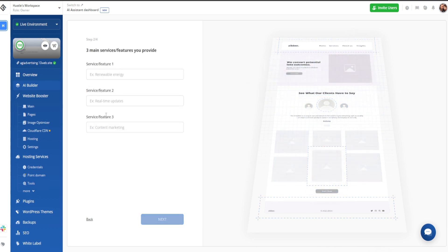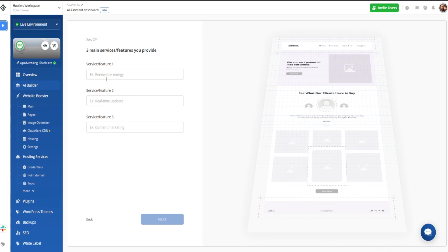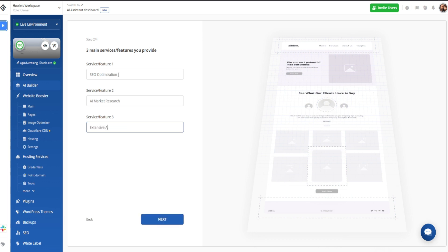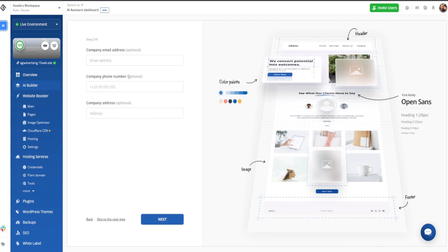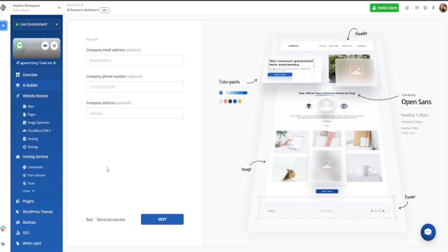Now it's going to have us select or type in three features. These are going to be used on the website — it's going to generate an image and a description based on each of these. So let's say SEO optimization, AI market research, and extensive ad copy work — just three things off the top of our head. All three of these are optional. If you do have a physical presence for your business, you can put that in, but for this we're just going to click on next.